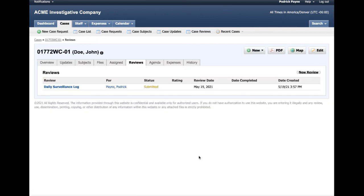If you have other reviews to be conducted on other cases, you can go to the Reviews tab of that case and conduct that review as well. If you have any questions about case reviews or anything else about TrackOps, feel free to drop us a line at support@trackops.com and we'll get to your question as quickly as possible. Thanks again for using TrackOps.